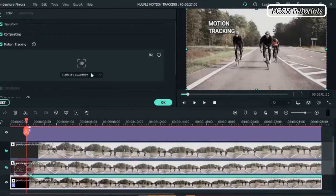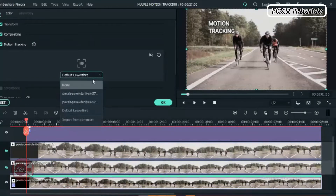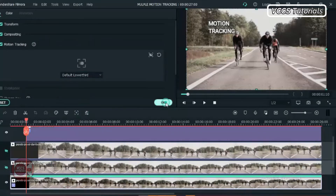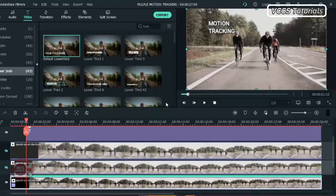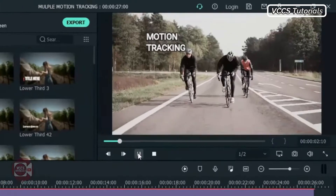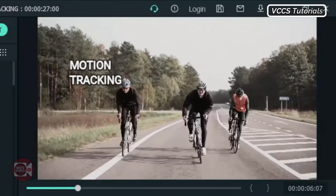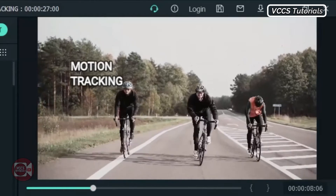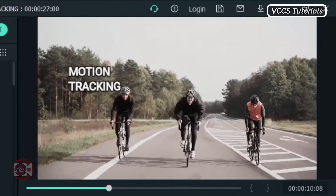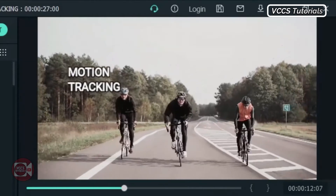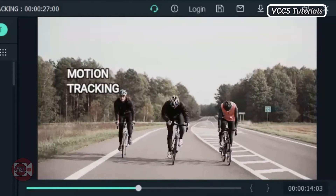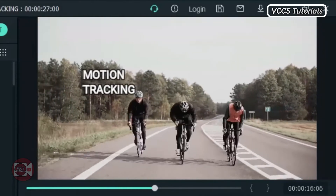Expand the text to the same length as the video. Click on the video and come to the screen and choose the object you're tracking. Since we're tracking text, you'll see Default Lower Third — choose that. That's the text we're going to be tracking. Let's play it and see what we have. As you can see, you can see the tracking object. That's our first tracking.